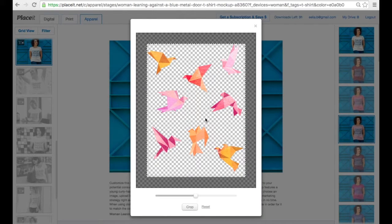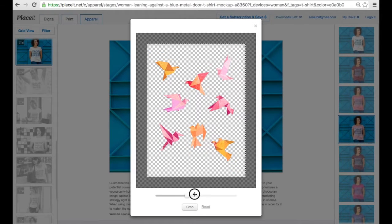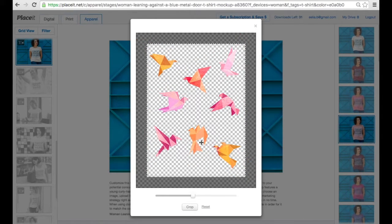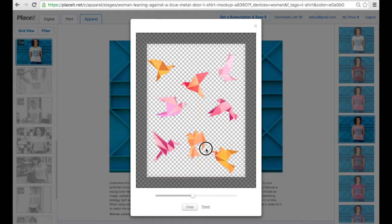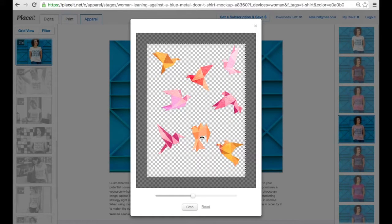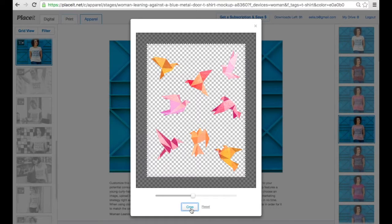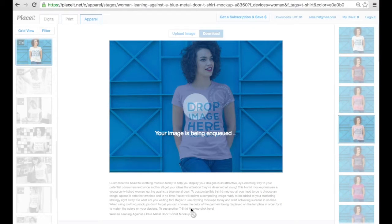You're going to be given the option to crop the image. You can zoom it out a little bit, zoom it in, and you can also reposition it. I'm going to leave it centered. Then you click on Crop and your image will be added to the garment as if it were printed on the actual fabric.